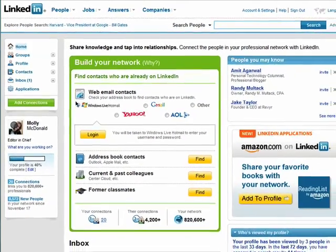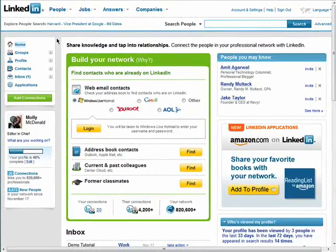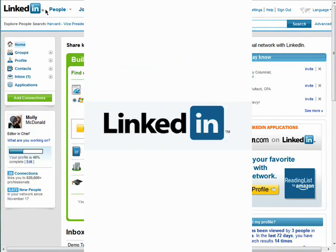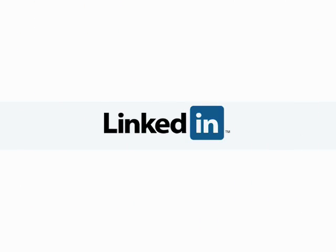Remember, there are 10 parts to this series, so don't forget to check out the other episodes in the Getting Connected with LinkedIn series.